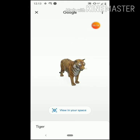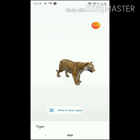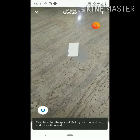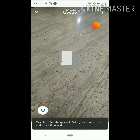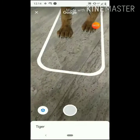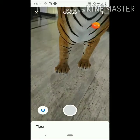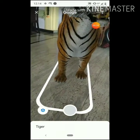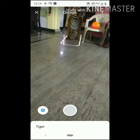You can click the view in your space. Click the background and you can open the background. You can open the phone and open the tiger's room. You can adjust the settings and check the view.